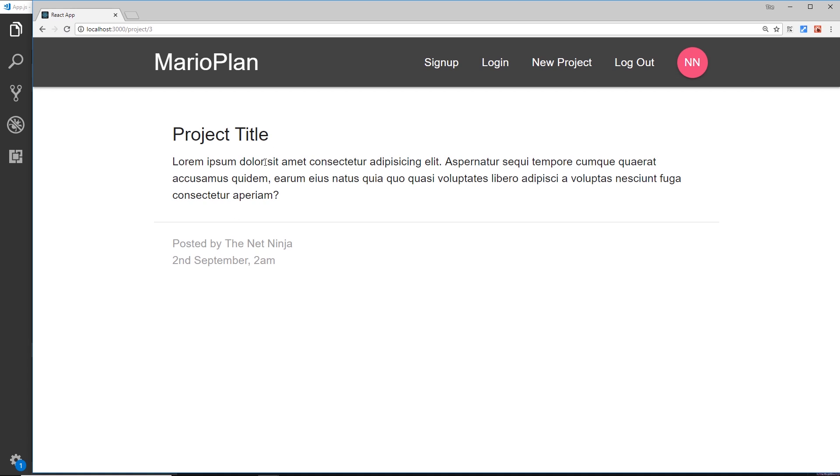So we'll do one more thing in this tutorial, and that is to detect the route parameter, the id in this case, three, inside this component and then output it.